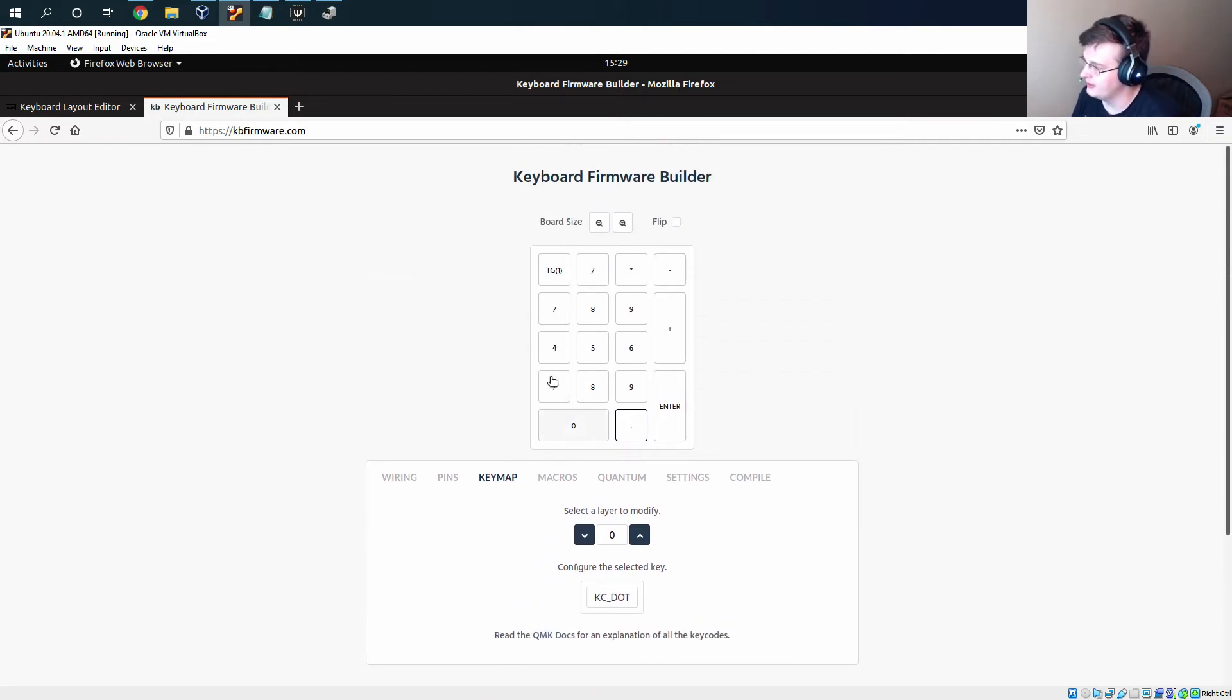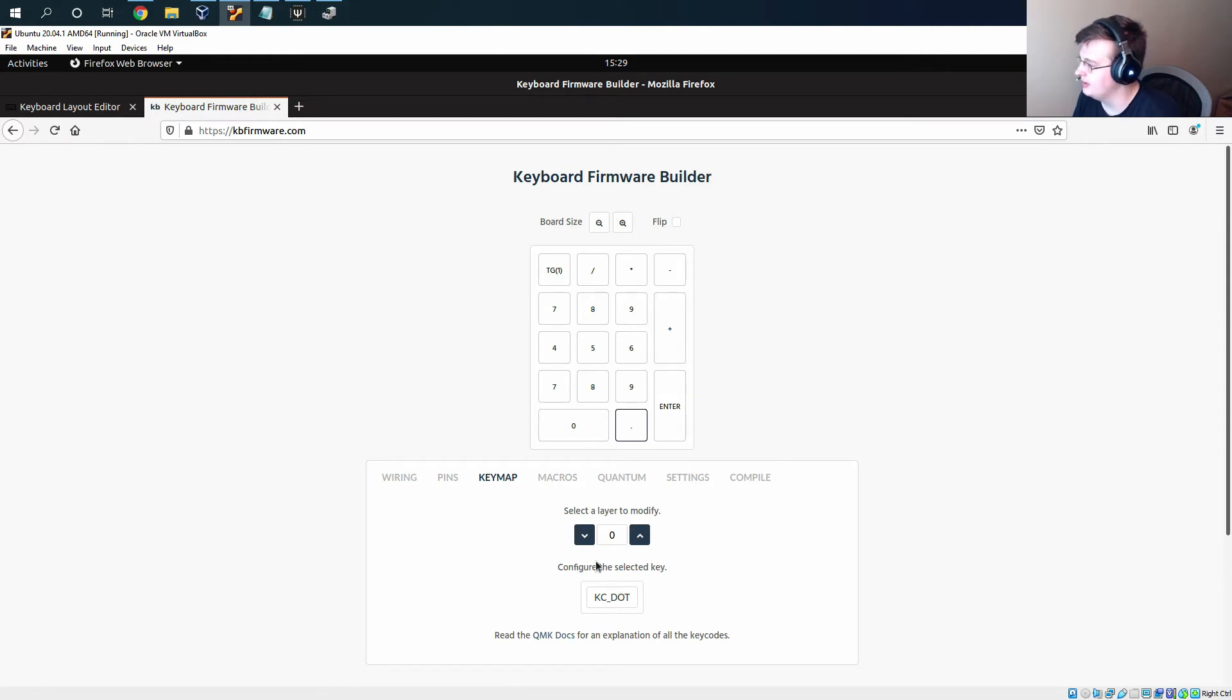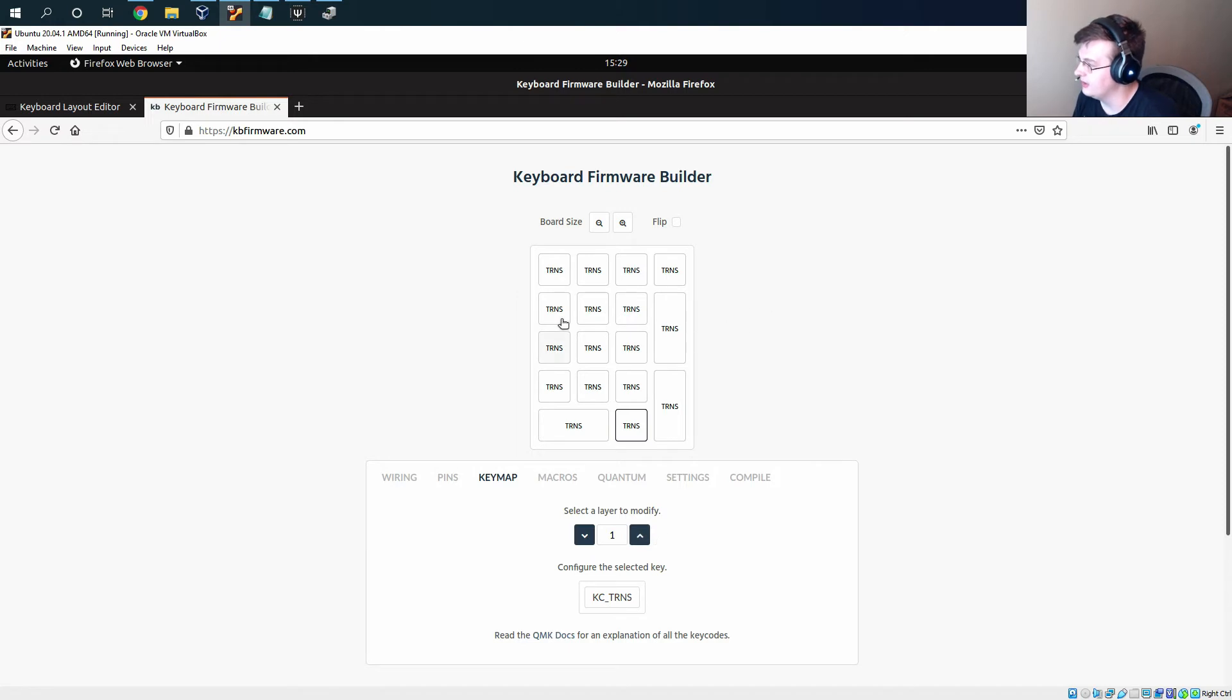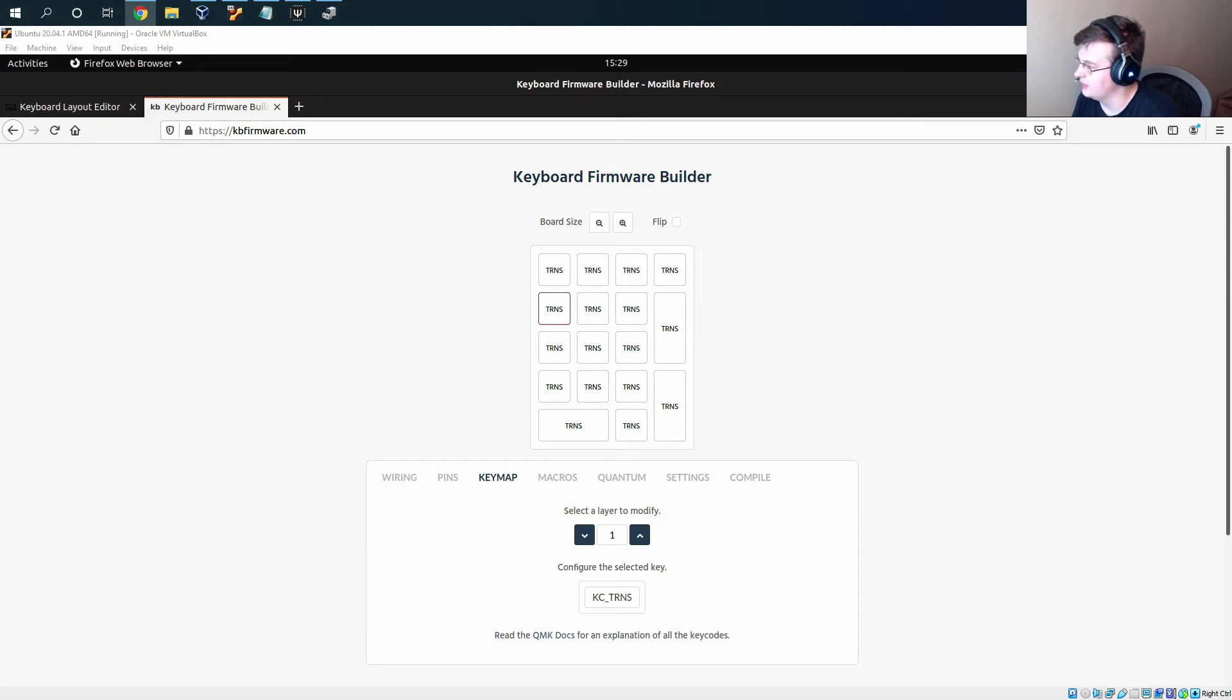All right, so this is what our layer zero is. It's just the normal functions of the keypad. Then we can switch to layer one and here we just want to set the keys that are going to be different when we hit the numlock key.